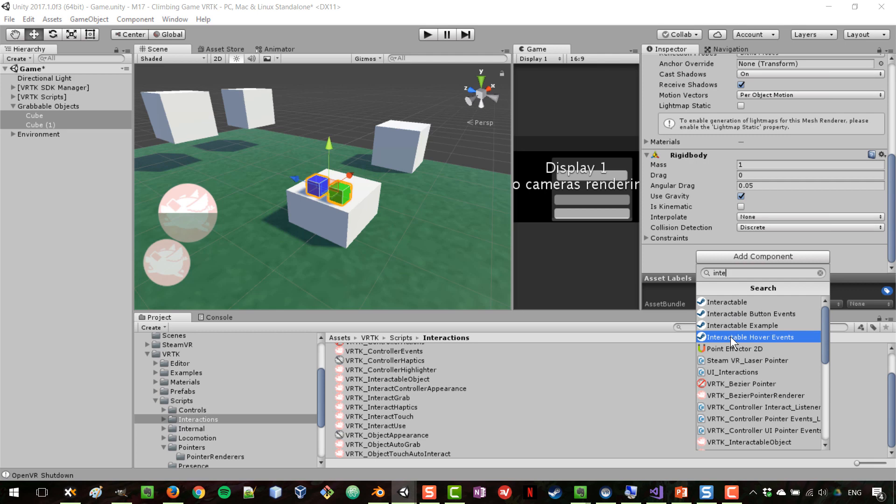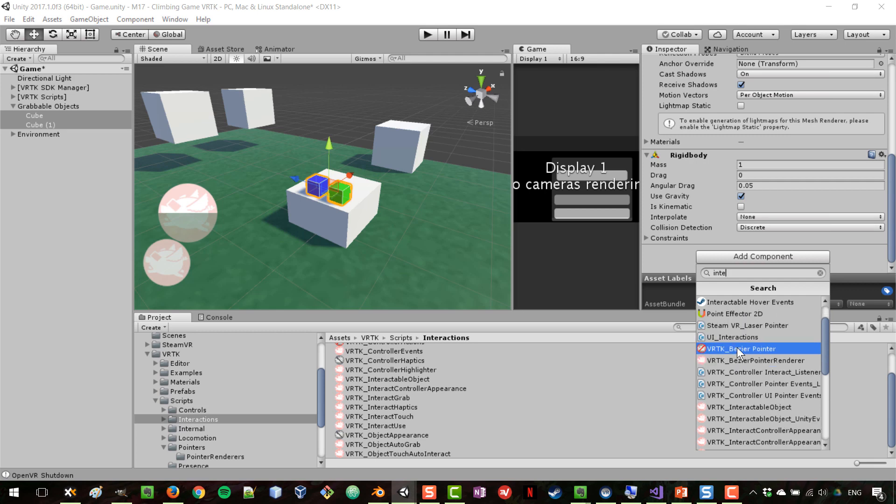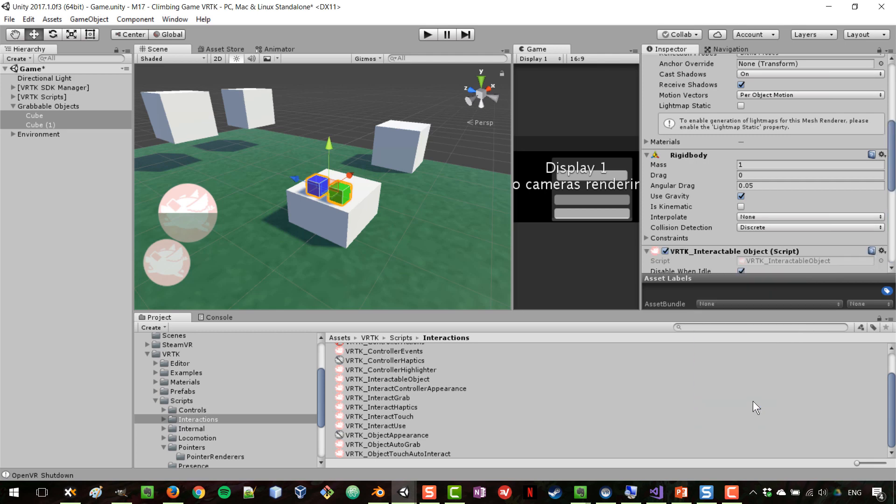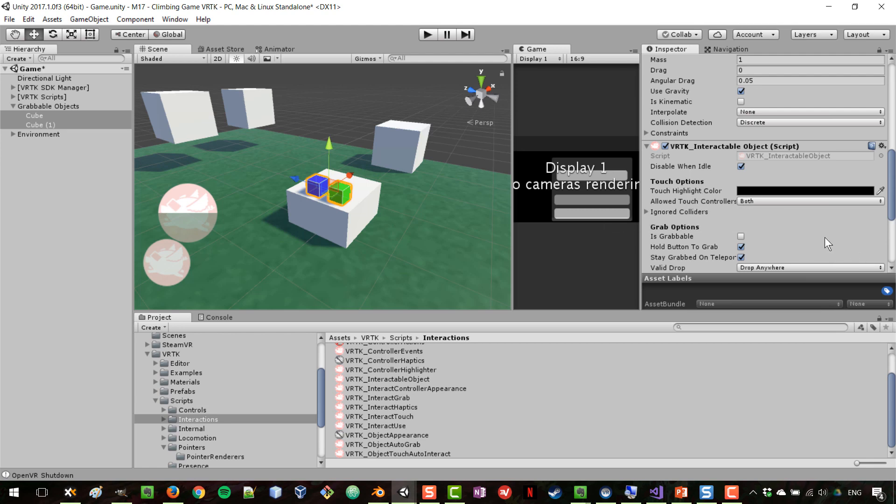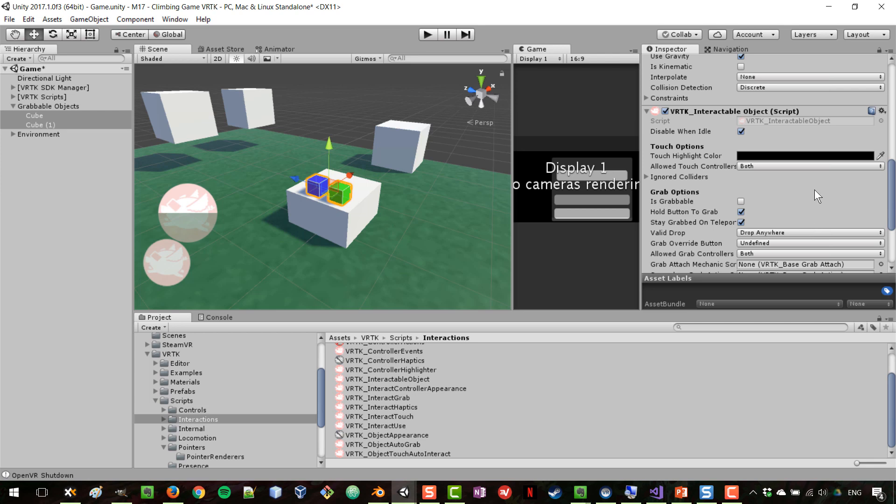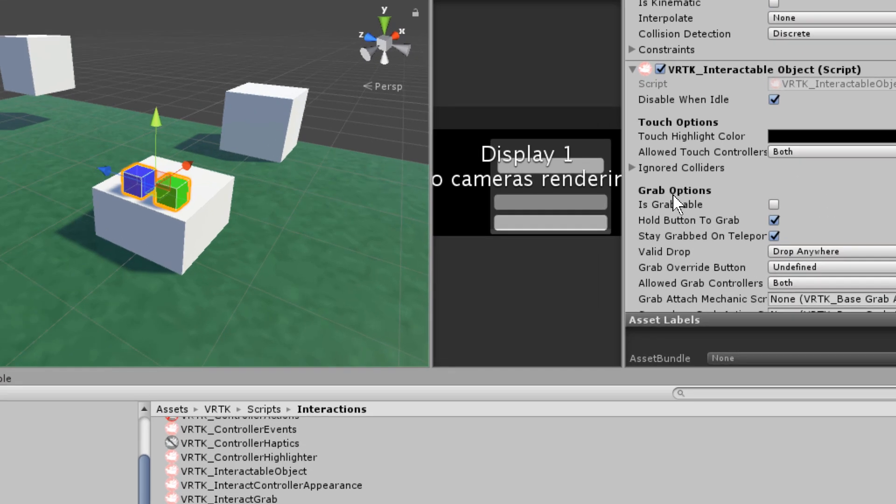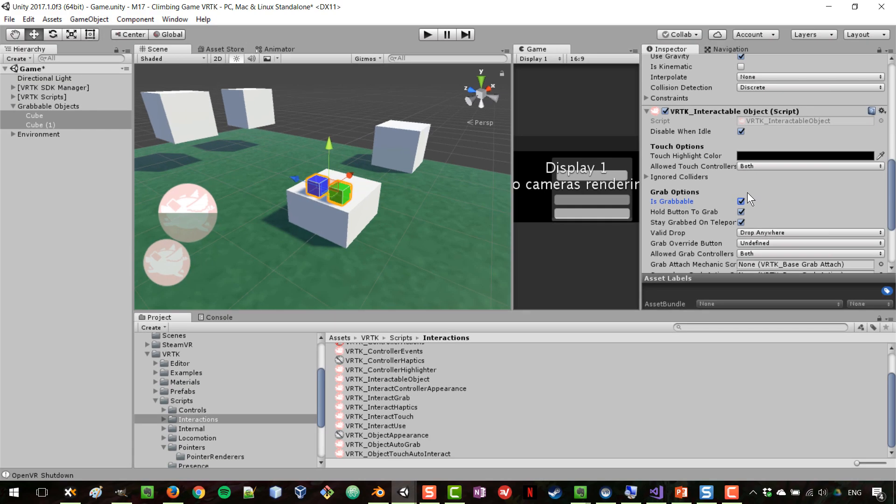We're going to give them both the interactable object component, which is the base component that you have to give objects that you're going to be interacting with, whether grabbing or interacting in one way or another. You can see here that it says is grabbable, so we can set that to true.